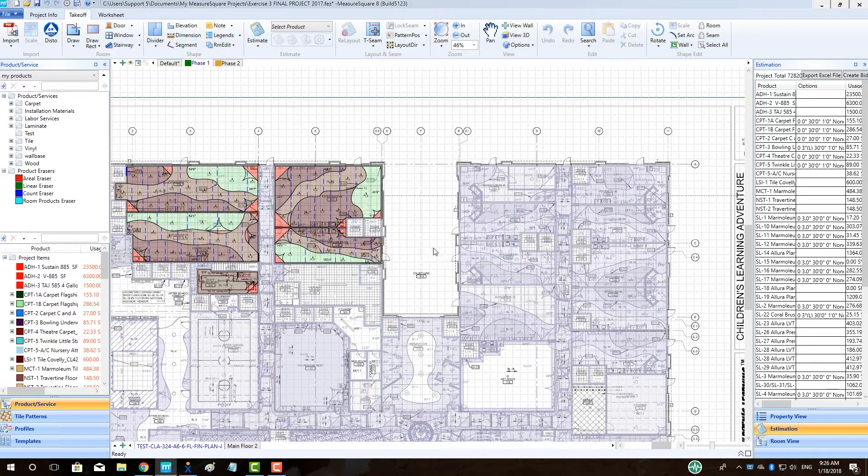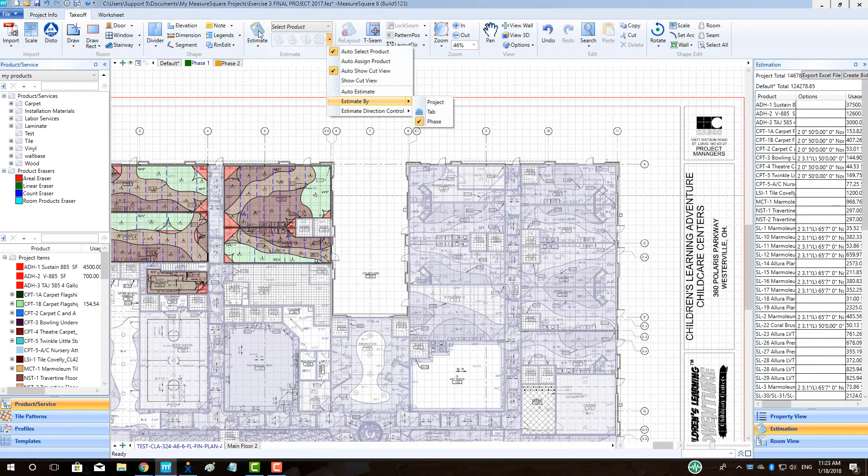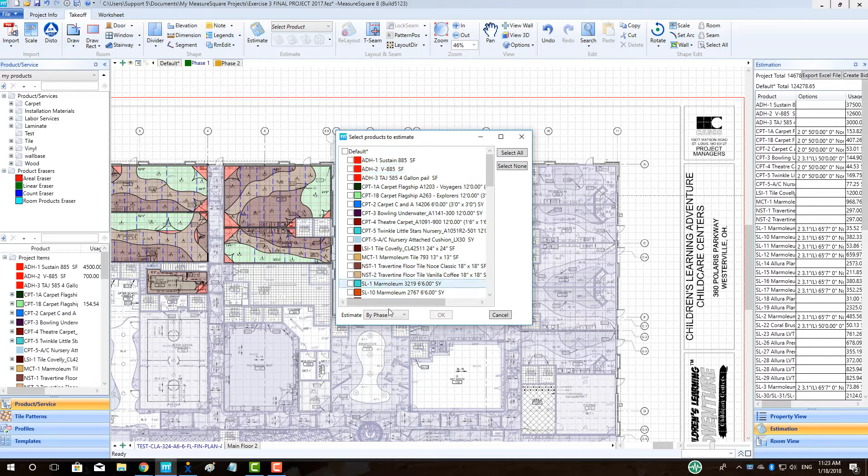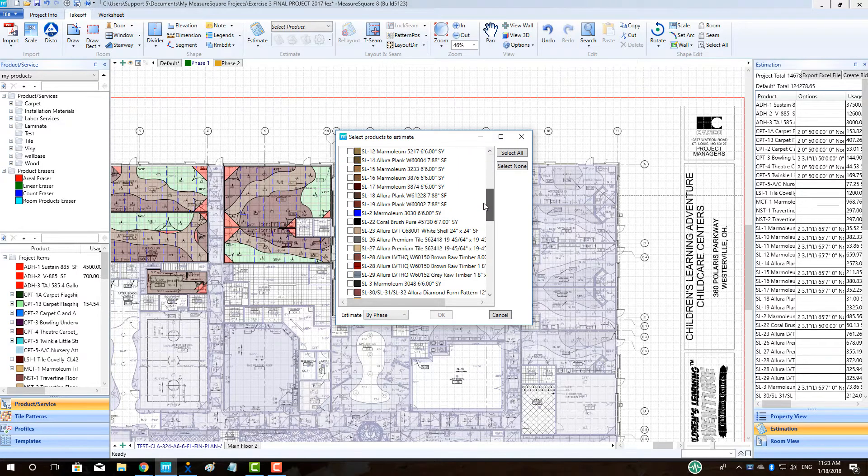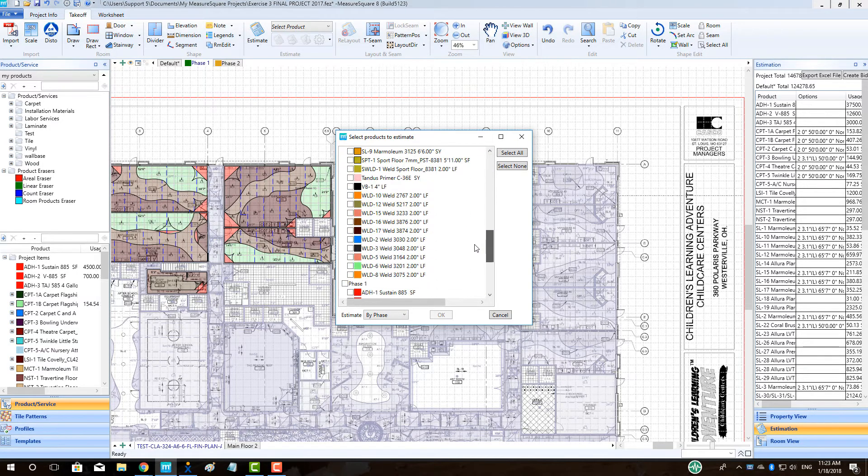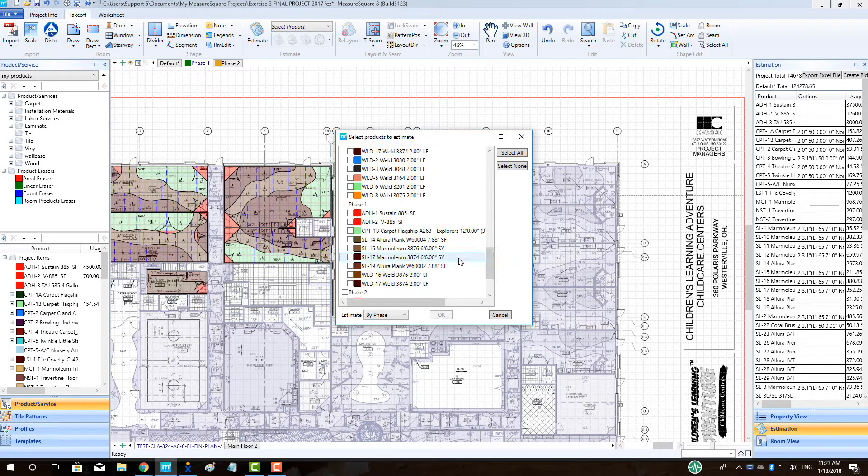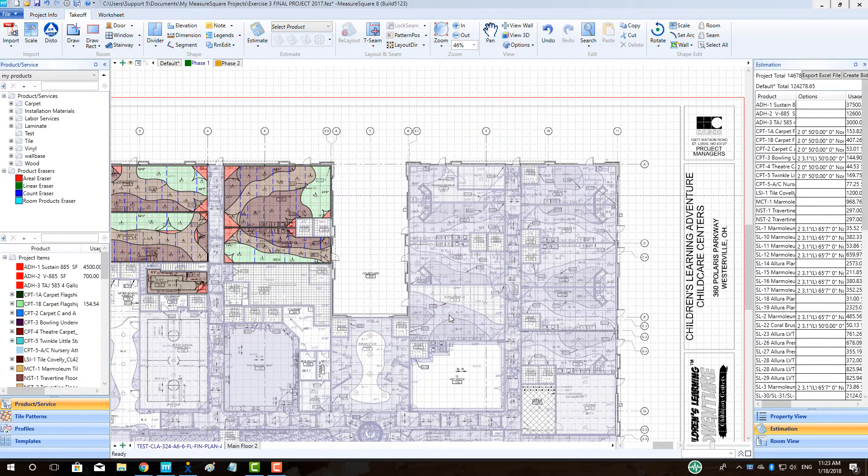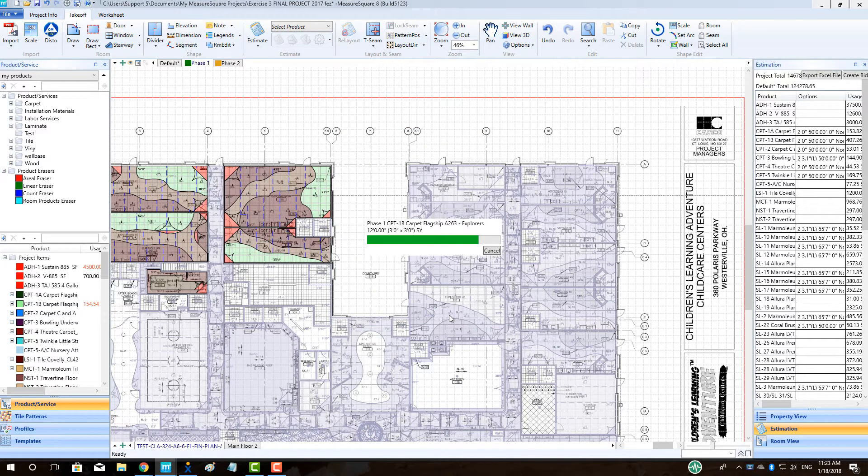Click the Estimate Calculator. Make sure that the Estimate By Phase is selected in the bottom right. Then select the checkbox next to the phase to be estimated, in our case Phase 1. Click OK.